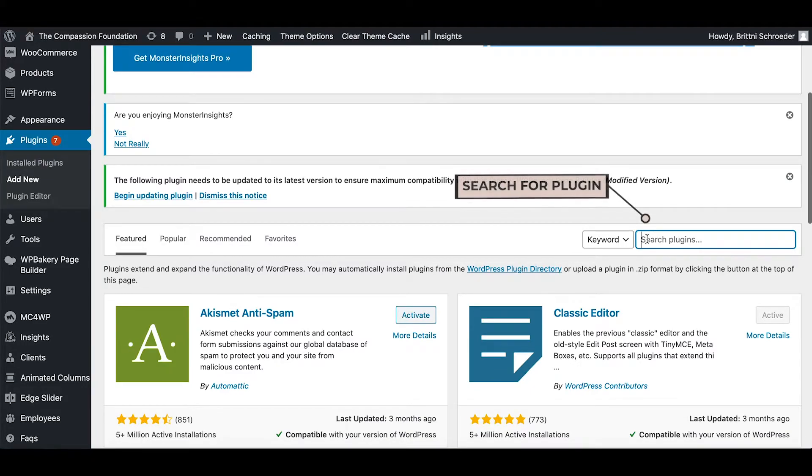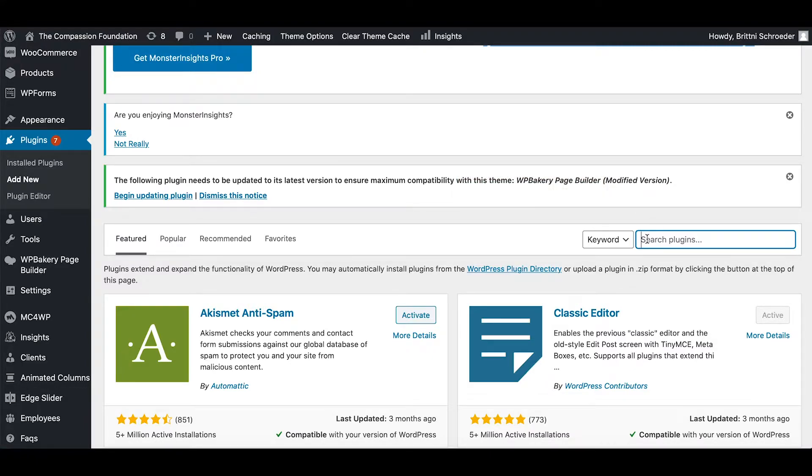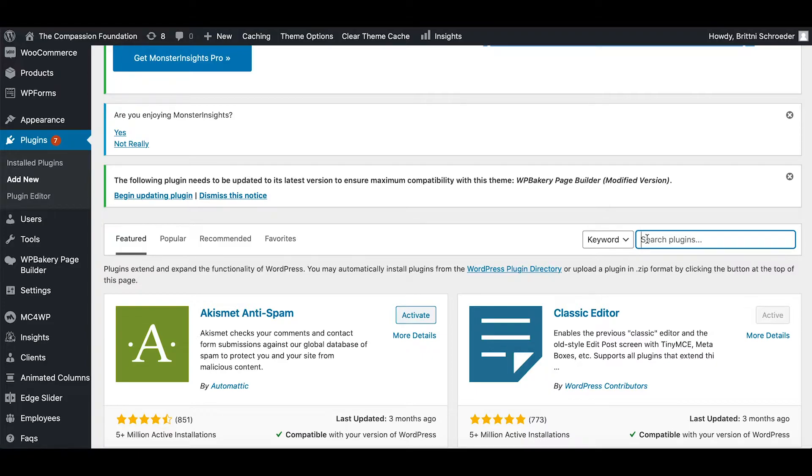There is a search bar and you can put in the specific plugin if you know it. Or if you're looking for a plugin for SEO, you could put in SEO plugin and it will generate a bunch of plugins and tell you what's available.